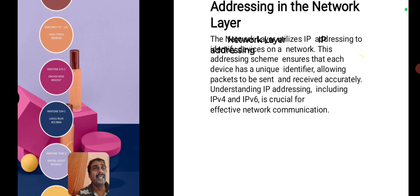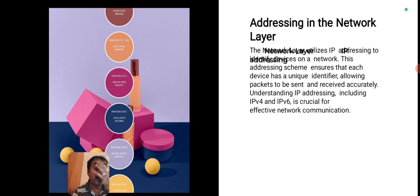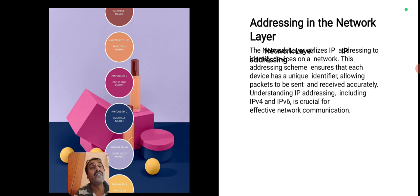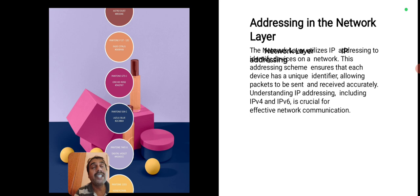Addressing in the network layer: the network layer utilizes IP addressing to identify devices on a network. Each device has a unique IP address — an Internet Protocol address — as its unique identifier, allowing packets to be sent and received accurately. IPv4 (Internet Protocol version 4) and IPv6 (version 6) are the two types of internet protocols used.